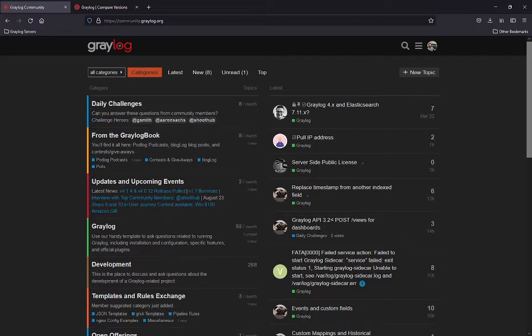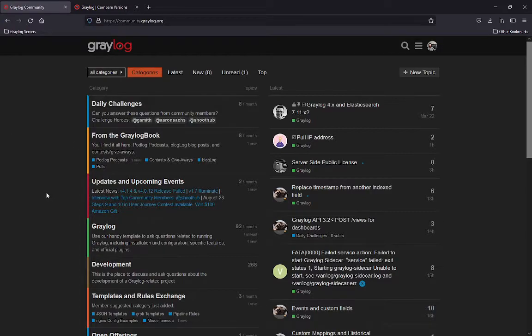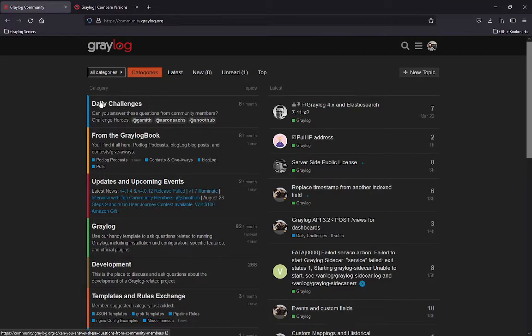And what we're going to look at is when you've posted something or a question, within about the 24 hour period, that's when you're going to see some answers. If you don't get an answer in your question within the 24 hours, your post will move to daily challenges. So you'll see here in the daily challenges section at the top.